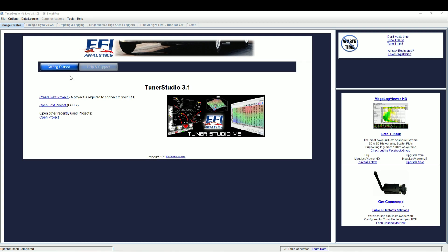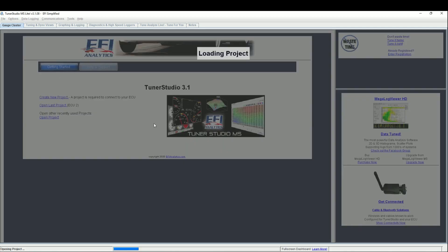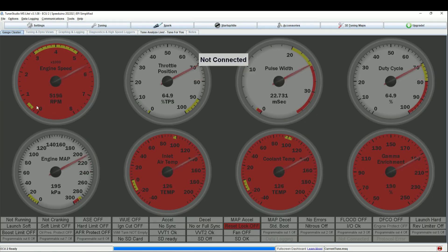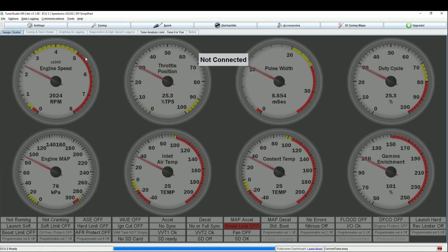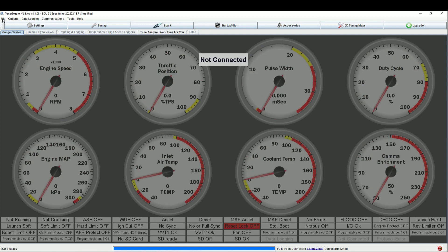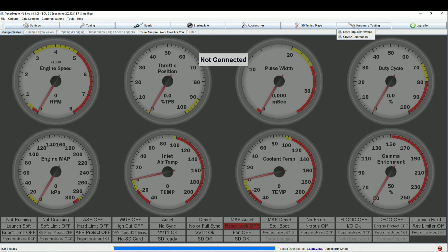So recently there's been an update, so I updated my software and I'm just opening my last project. Doesn't really matter because it's just for demonstration. My ECU is not plugged in at the moment. Usually you could test your hardware up here on the right, but that tab has been removed.